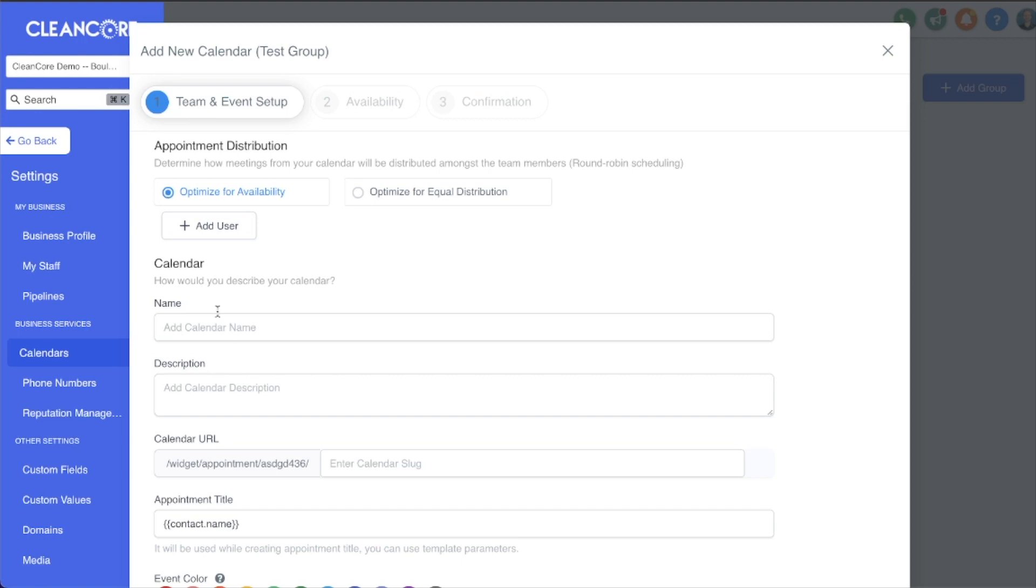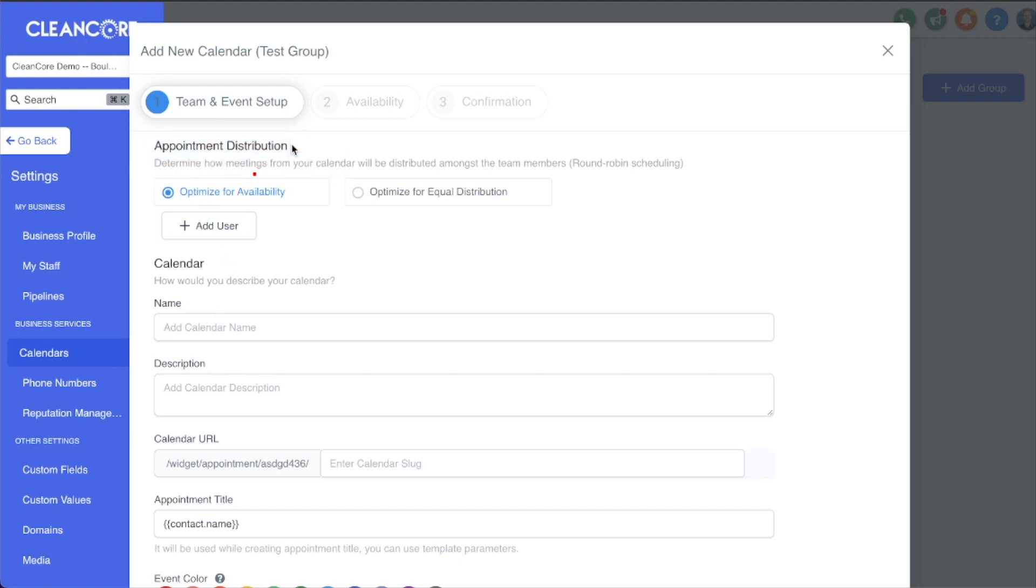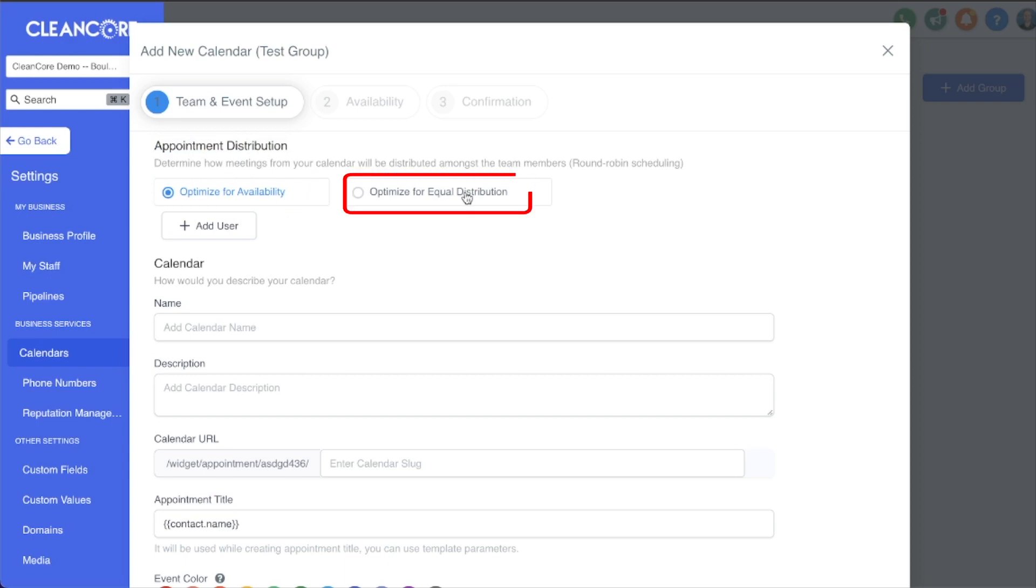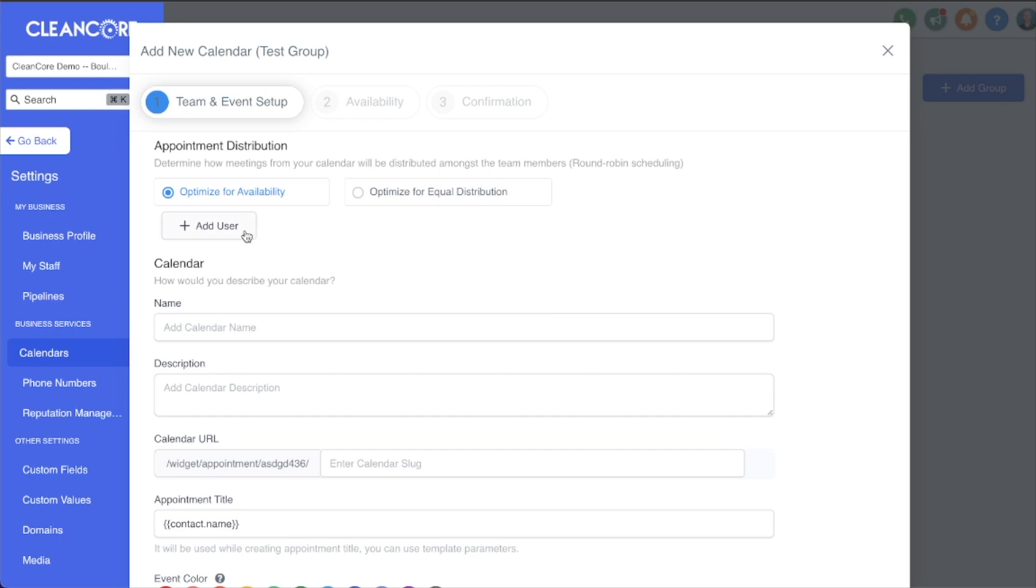Group calendars are really cool because you can optimize for availability, you can optimize for equal distribution, and as the name implies, you can have multiple users assigned to a group calendar. For example, if you have two employees that can take calls or do walkthroughs and you want them to be scheduled based on their availability, meaning that if a client or prospect wants to book a call on a specific date at a specific time, it's going to show the availability of both of those users.